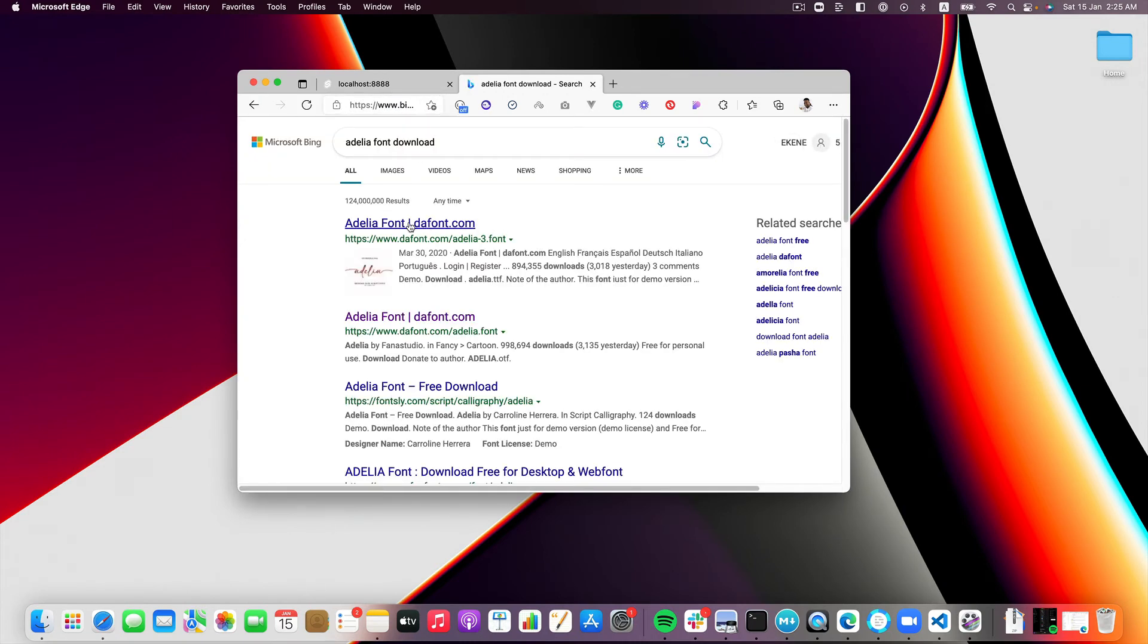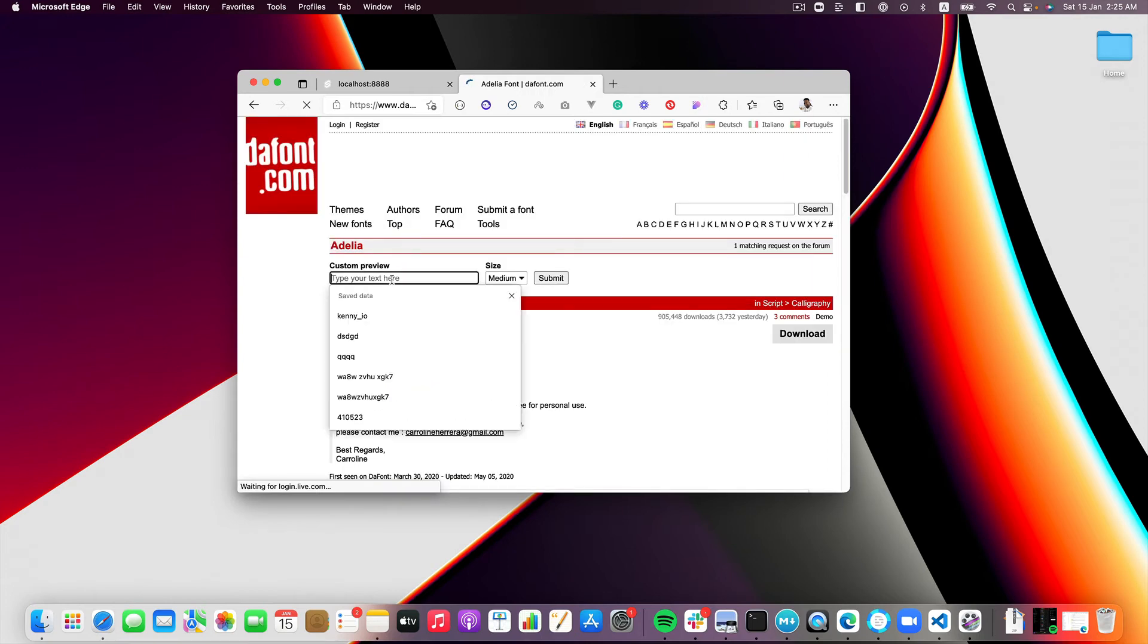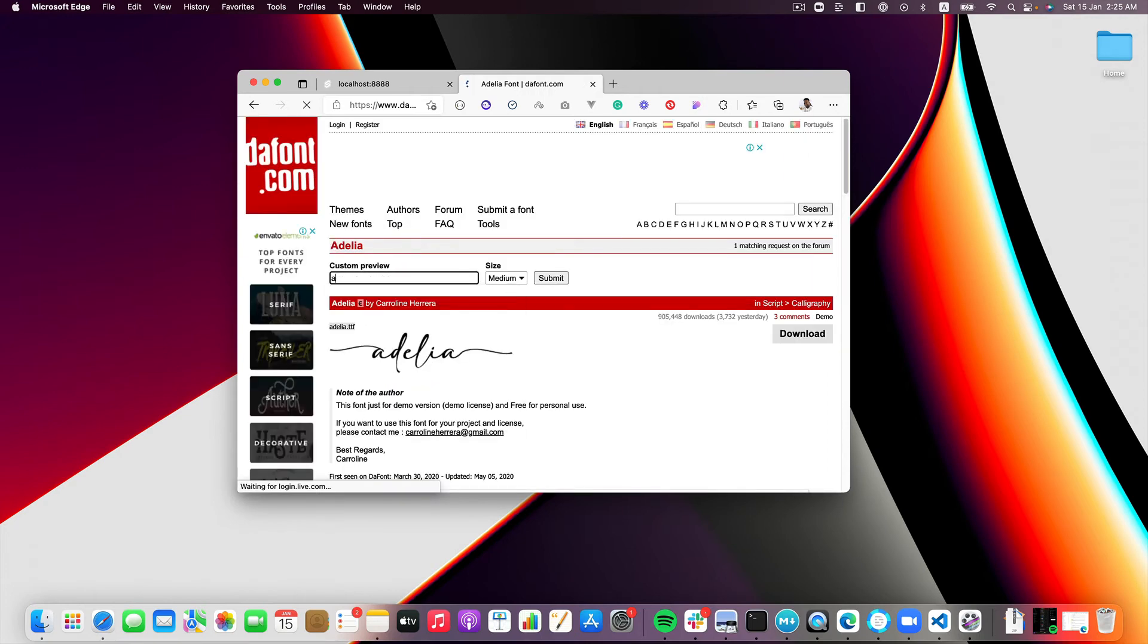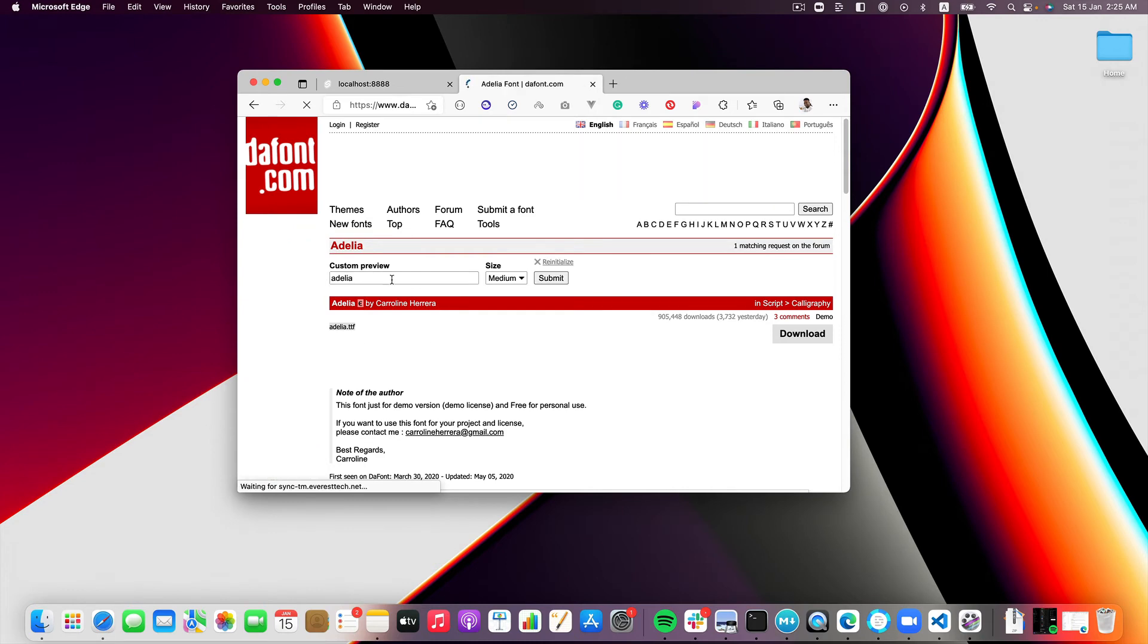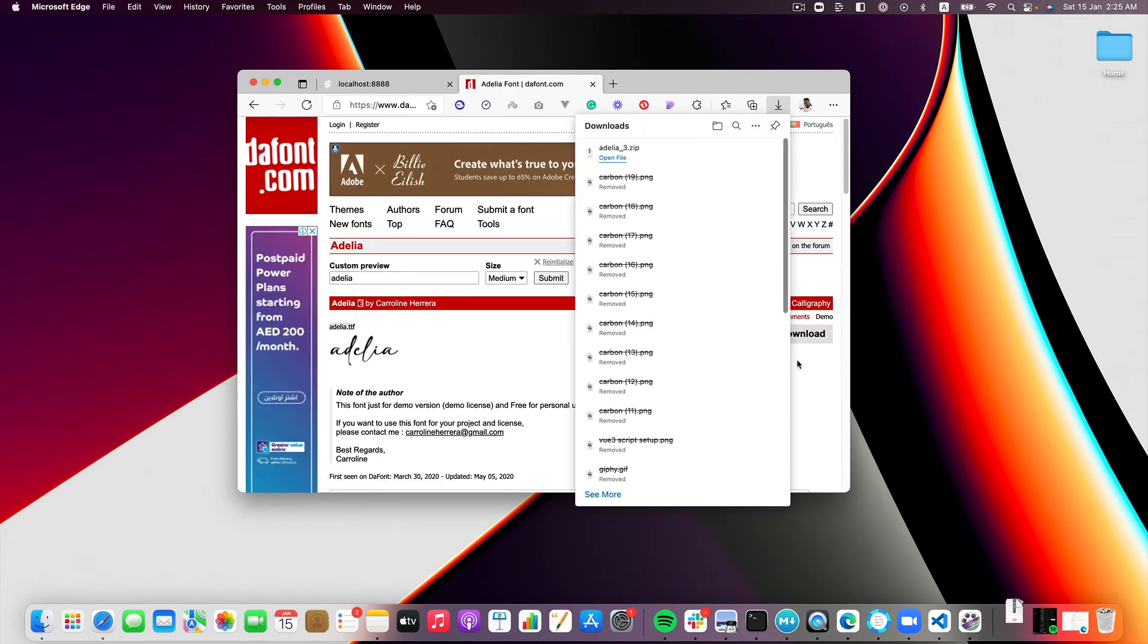The font, let's use the font. Hopefully we find it there. I'm going to put Adelia here, search for it. Okay so I'll download this font. It's downloaded so I'm going to open the file.